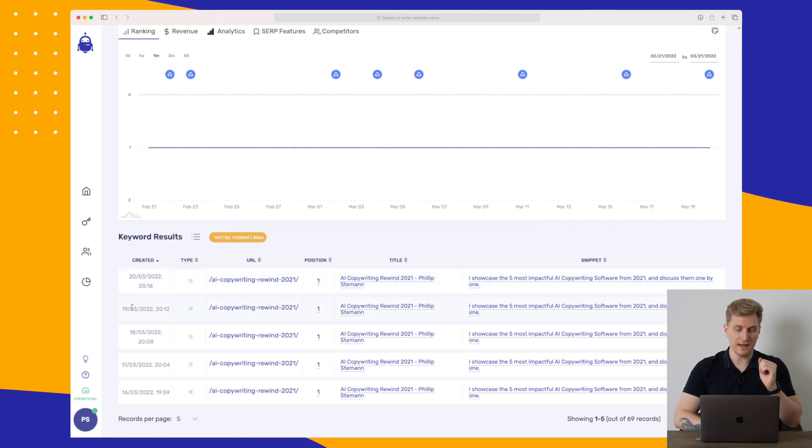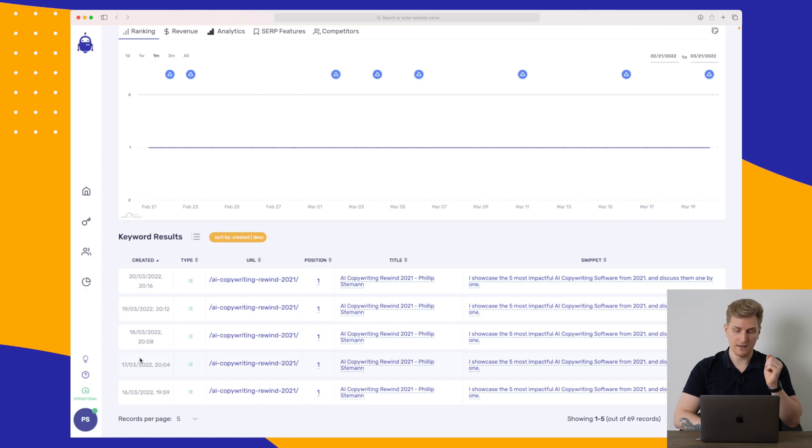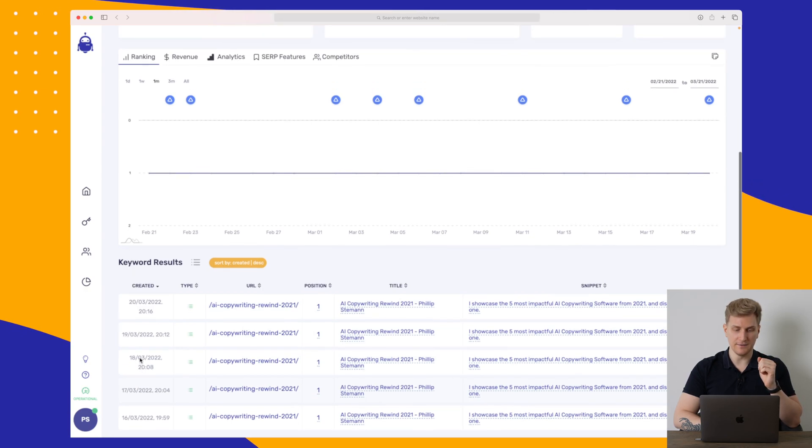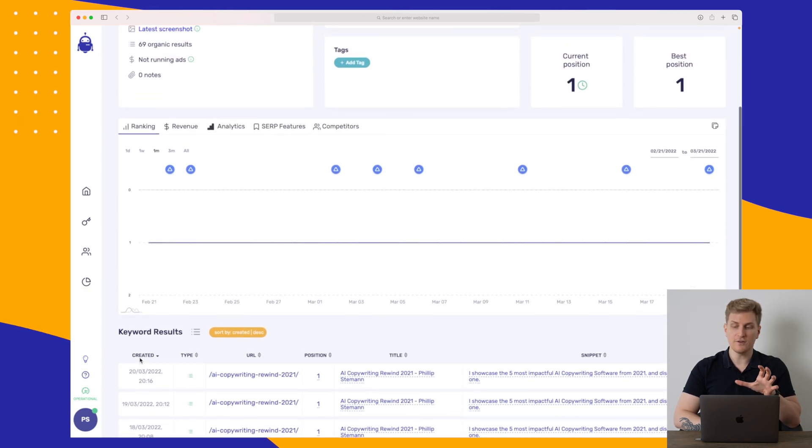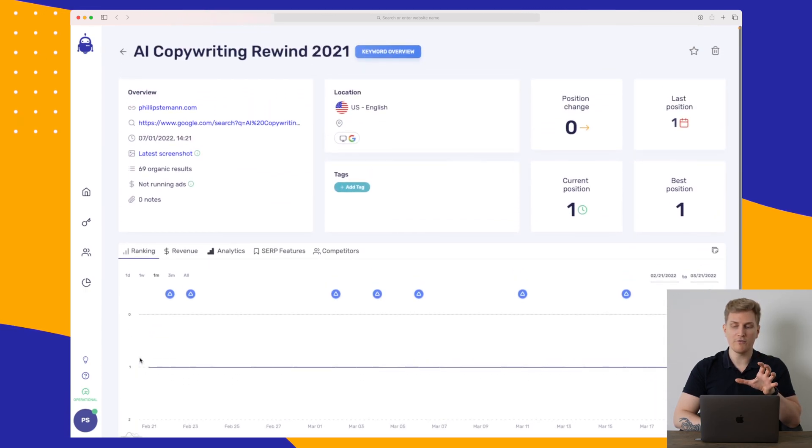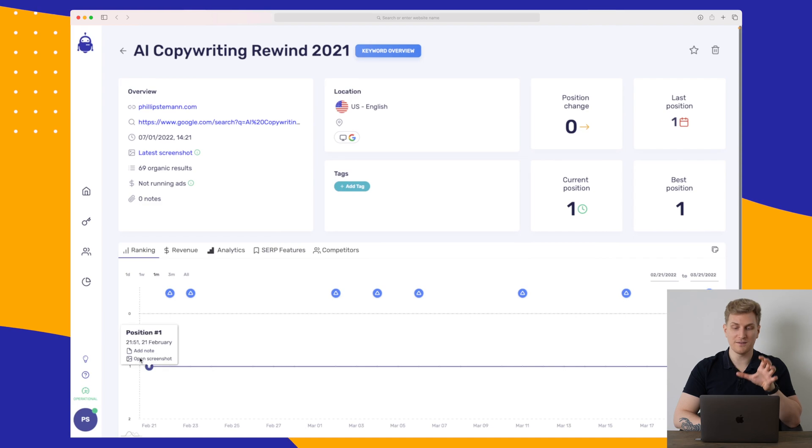That is a snippet that I have won a couple of times, the 20th of March, 19th of March. Basically, I'm winning it very recently. So that is just to get more information on a specific keyword.